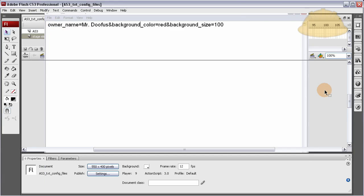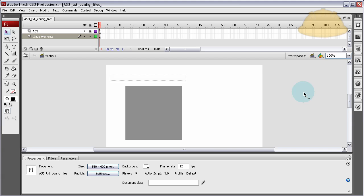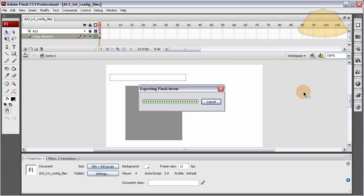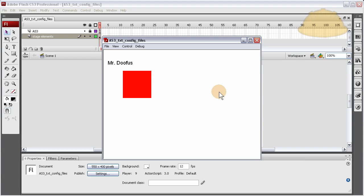Control-Save or Control-S, or you can go to File, Save. And once it's saved, you go back in the Flash and you press Control-Enter. Look at that, Mr. Doofus, nice little tiny box, 100 with a 100, and it's red. That's how it's done.